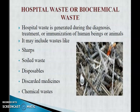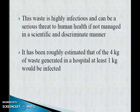Hospital waste and biomedical waste is generated during the diagnosis, treatment or immunization of human beings or animals. It may include sharp solid waste, disposables, discarded medicines and chemical waste. This kind of waste is highly infectious and can be a serious threat to human health if not managed scientifically. It has been estimated that of the 4 kg of waste generated in a hospital, at least 1 kg would be infected.